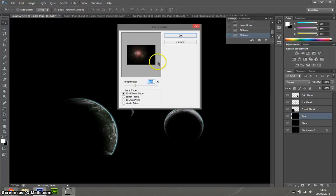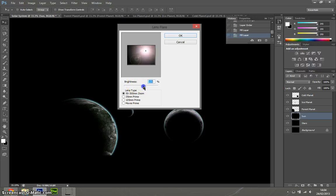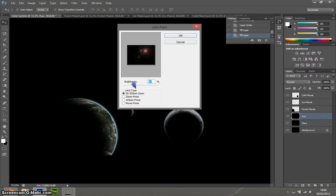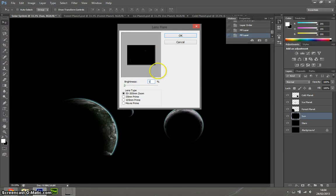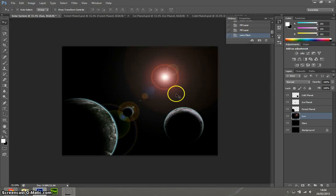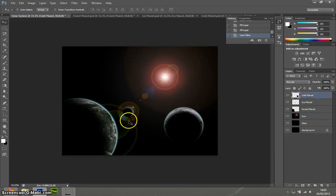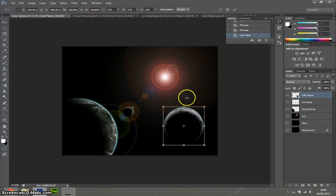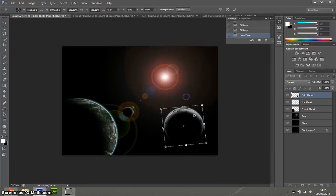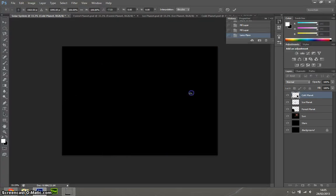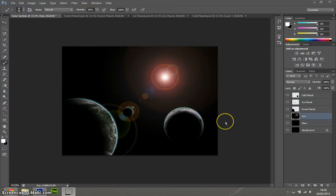We need to go to Filter and then Render, Lens Flare. And you can make it however bright you want. You can make it that bright, or you can make it quite dim. We're going to have it about 100%, I think. So 100% is what I've got. It's not spot on. So what I'll do is just cheat a little bit. Press Ctrl T on the Cold Planet and just rotate it just a little bit towards the sun.